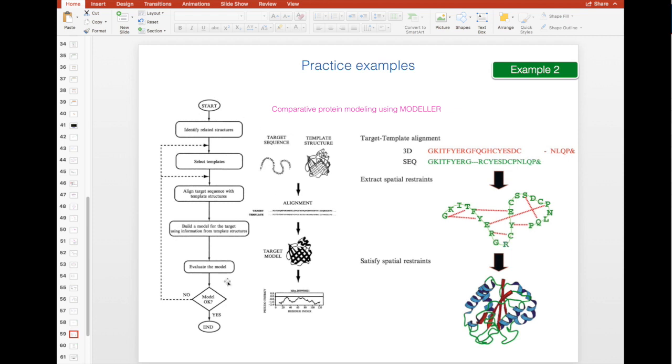This is the process here. If you are more curious how this looks like in detail, I refer you to the Modeller website.